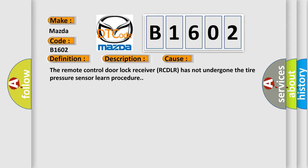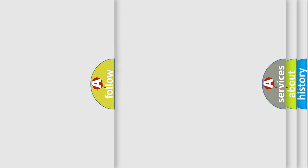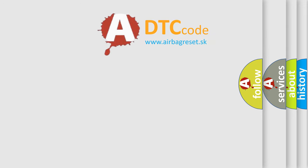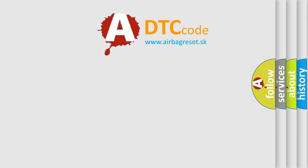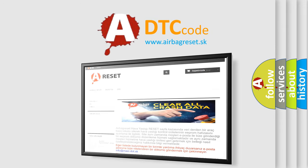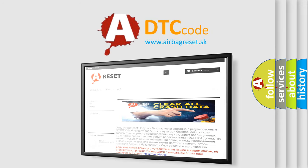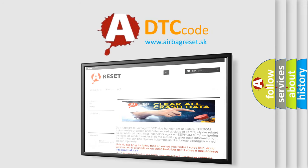The Airbag Reset website aims to provide information in 52 languages. Thank you for your attention and stay tuned for the next video.